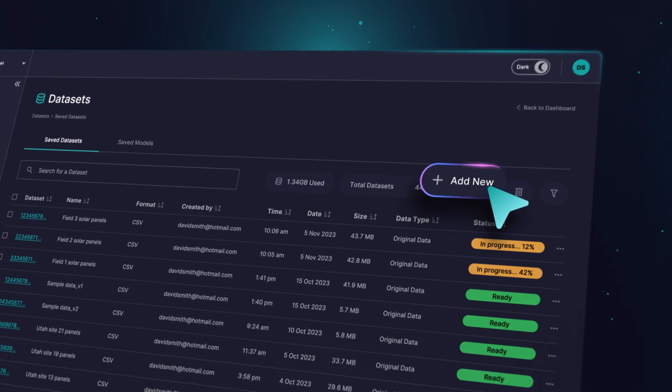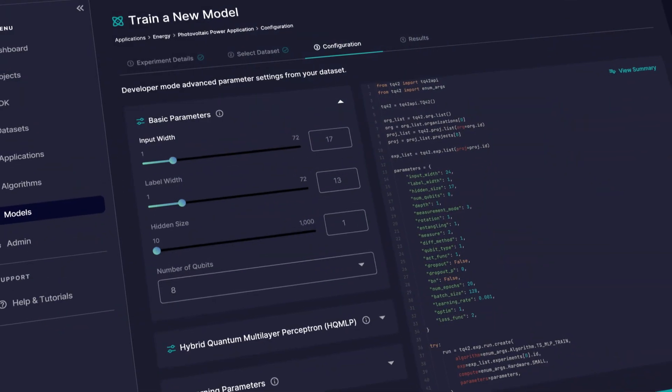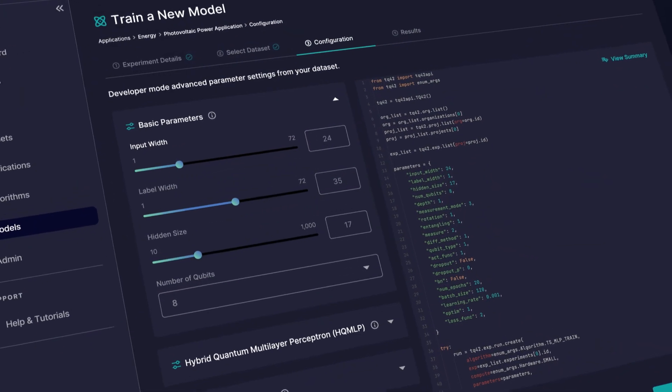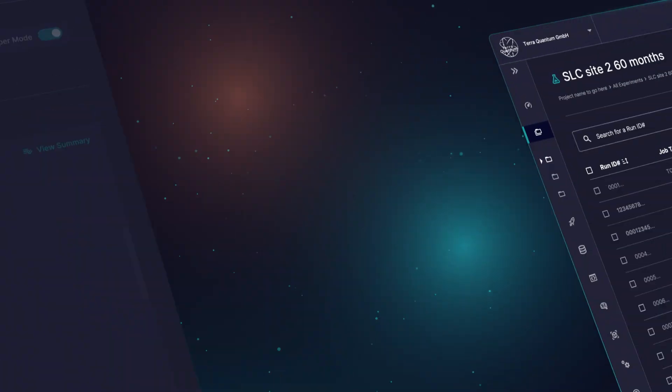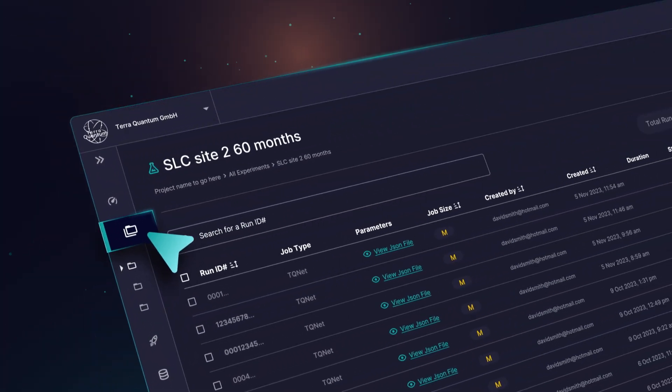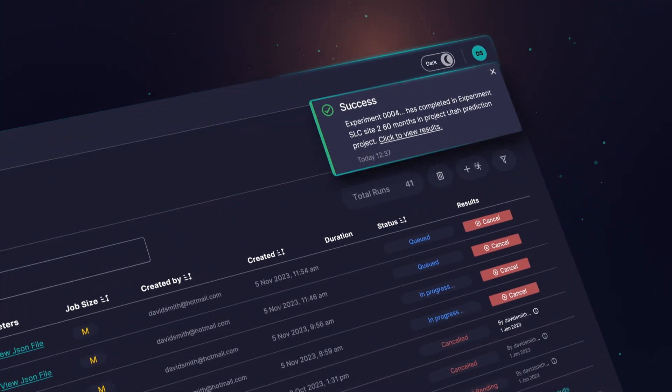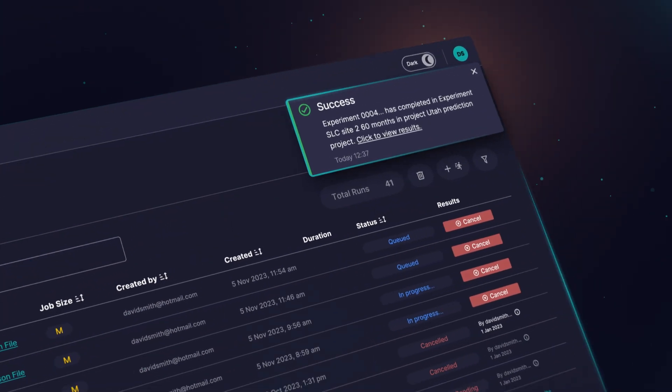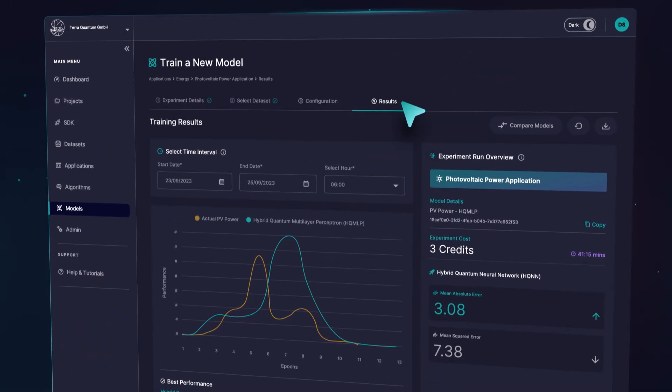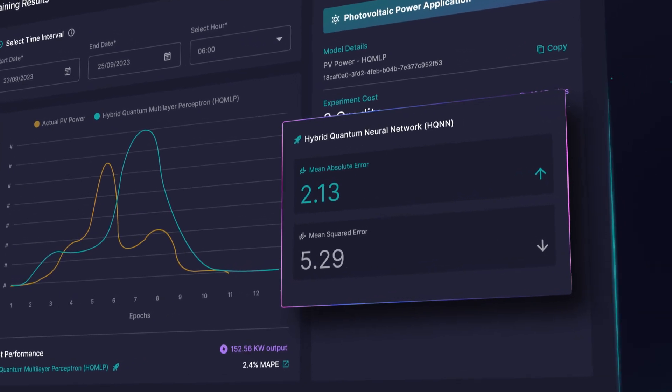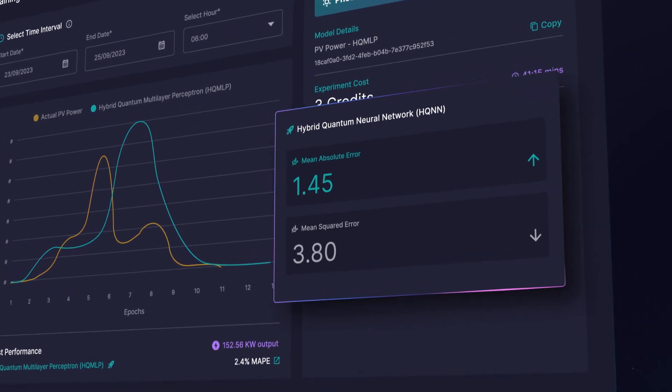Build, tune, and run experiments, leveraging quantum enhanced models that drive business transformation through greater accuracy and efficiency.